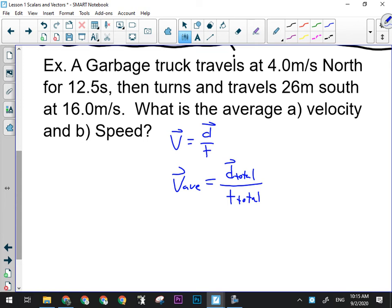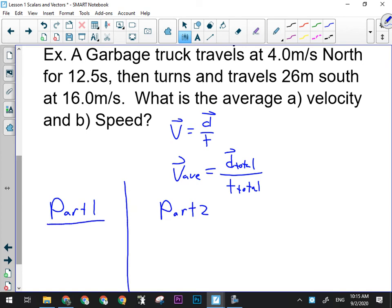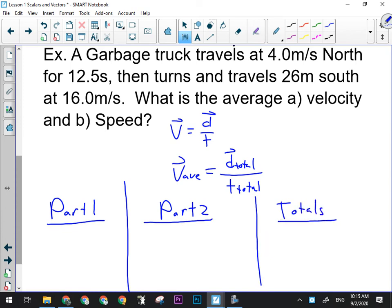The truck goes north, then it goes south. I'm going to break this up when writing down my givens into Part 1 and Part 2, and I'm going to have a totals column as well. If I'm going to calculate the average velocity, I need to have the total displacement and the total time. For Part 1 of this trip, they tell me the velocity and the time.